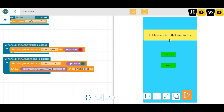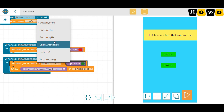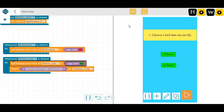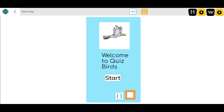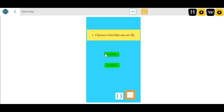For the answer coding: just remember that we need to change the background color of the same button that is clicked. Whenever button B is clicked, its background color should change. Let's start execution from the very first part. Welcome to Quiz Birds — click Start. If I choose Parrot, it turns red — it's wrong. If I choose Ostrich, it turns dark green: 'Correct answer! Well done'.